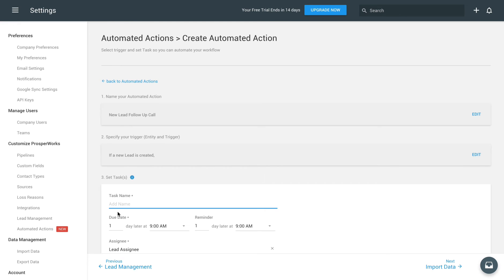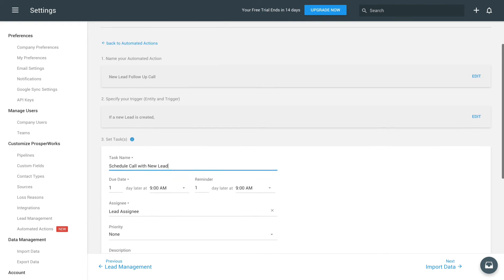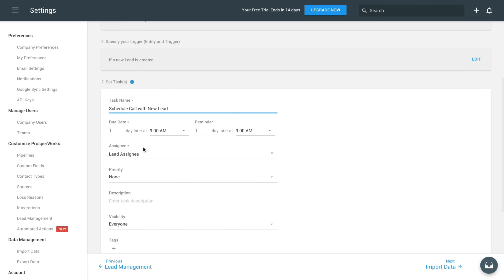Finally, let's set the details for the task we want to make. We'll name it Schedule Call with new lead, select a due date, and set a reminder time.